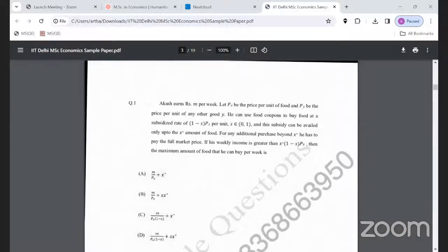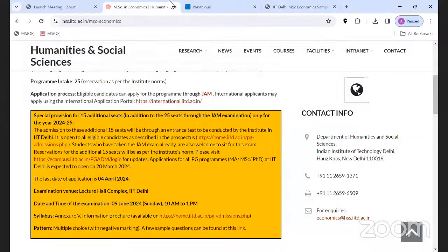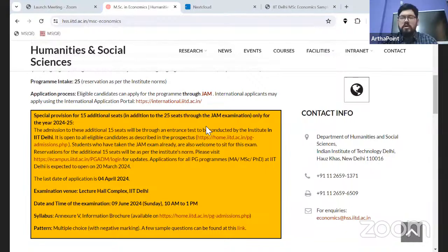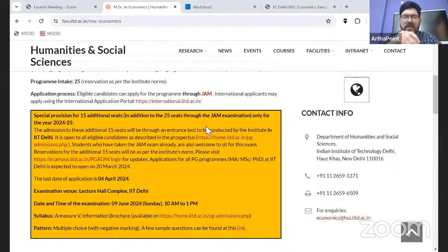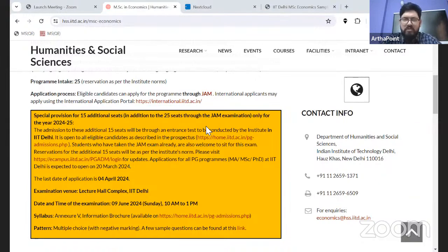Good morning to all of you. So with the title, all of you know, this is pertaining to IIT Delhi MSc Economics — additional 15 seats over and above the actual 25 seats that they are offering through the JAM exam.